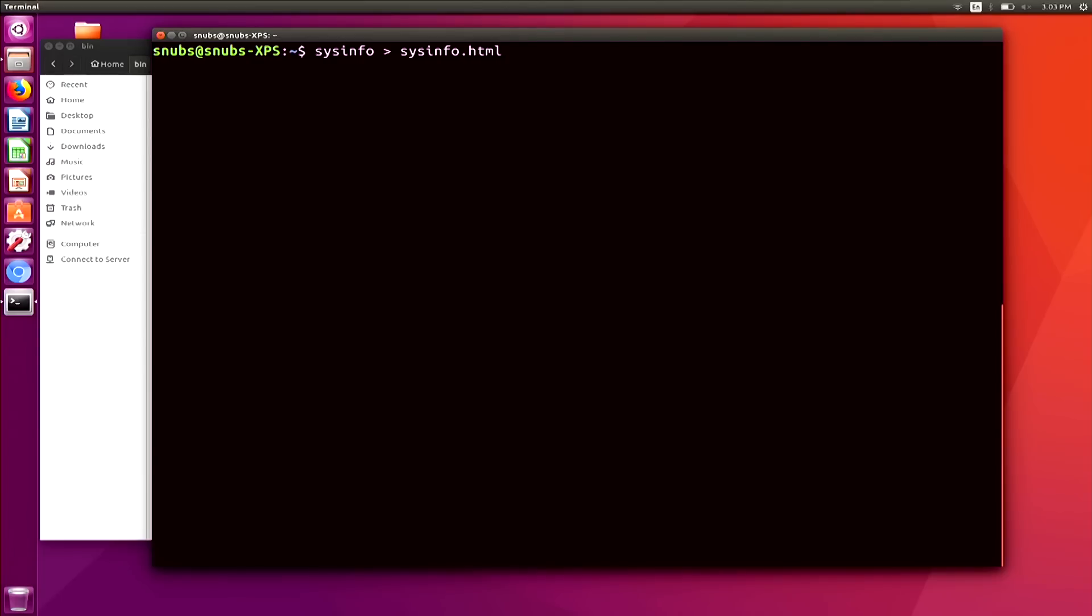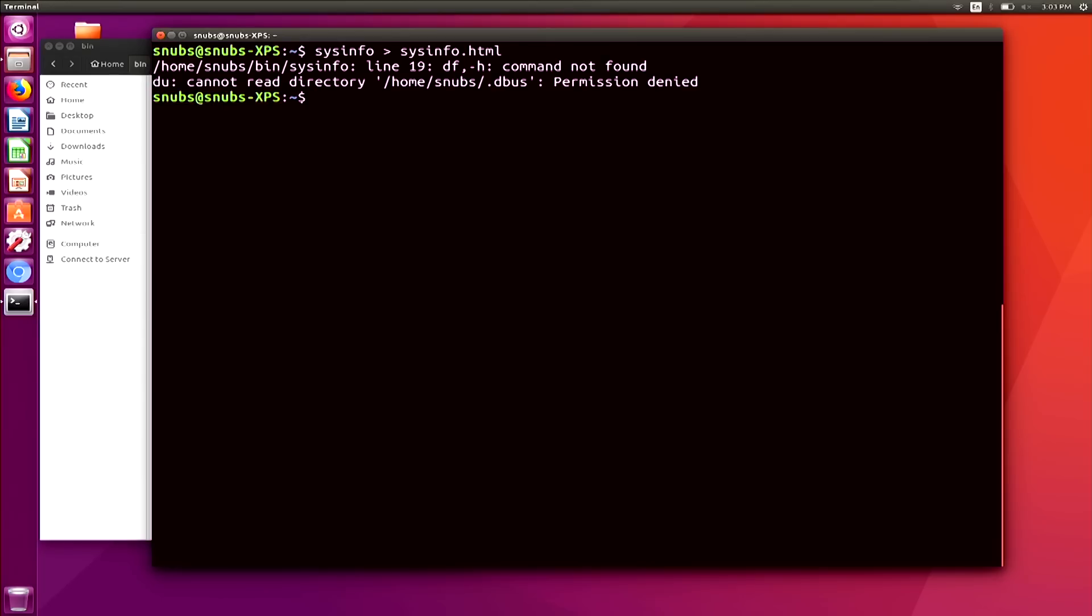We are now back, so let's go ahead and run our script in Firefox. I'm going to go over here, and I'm typing in sysinfo, turning it into HTML as usual, and hitting enter. Oh, interesting.